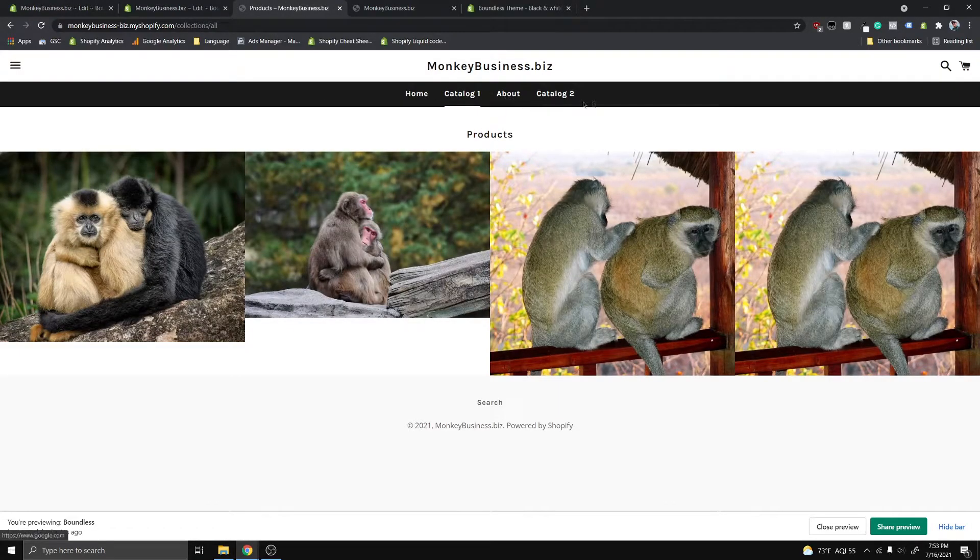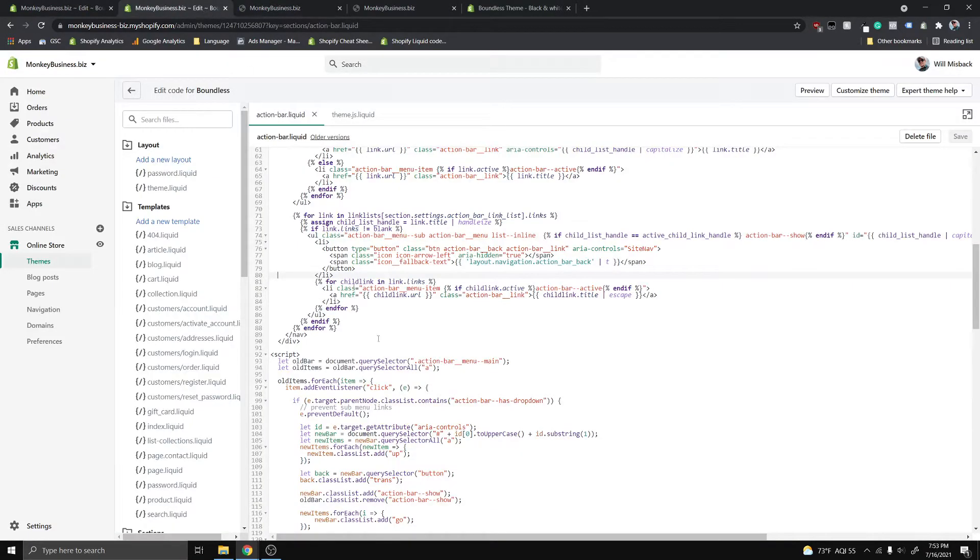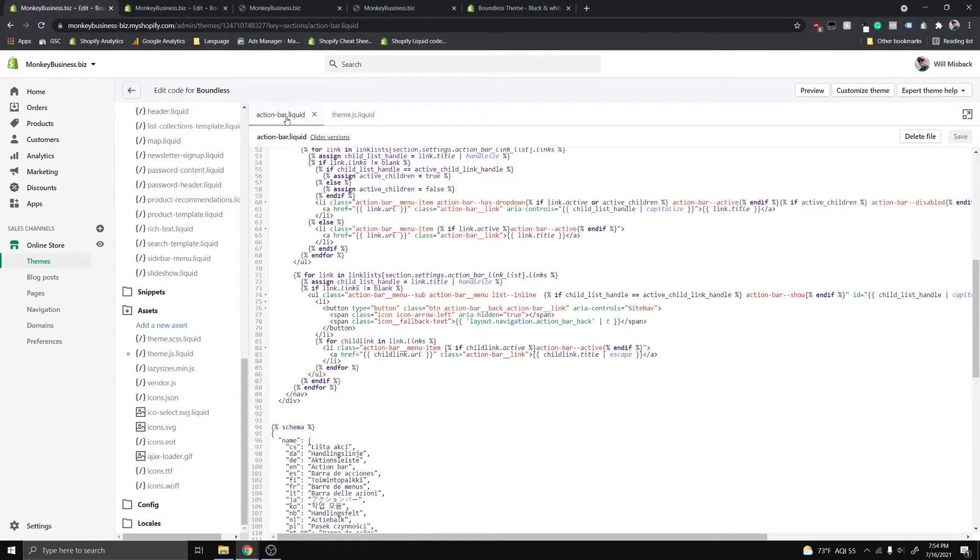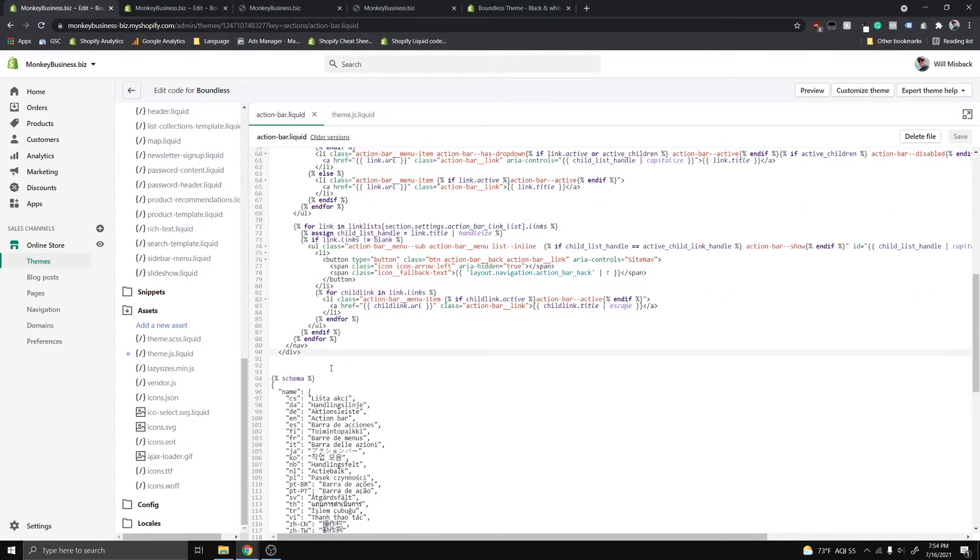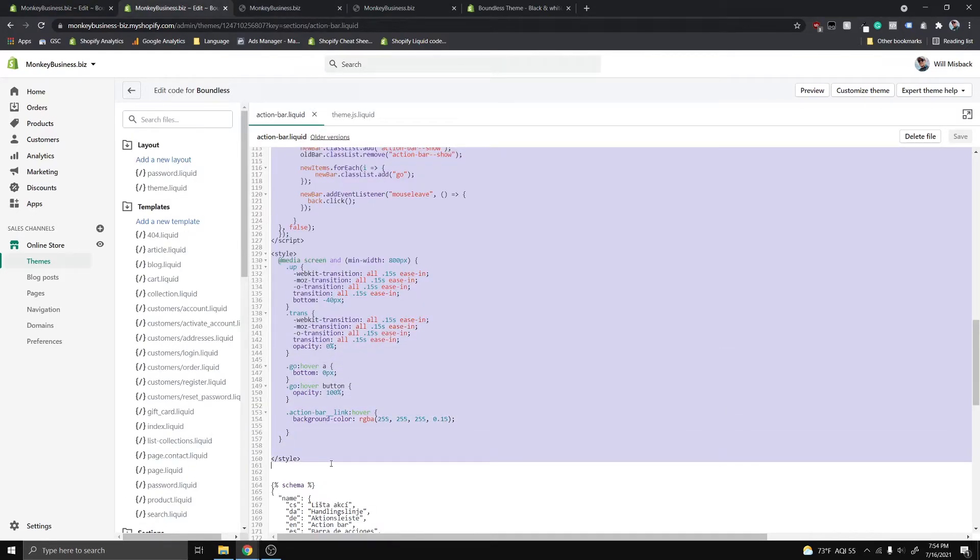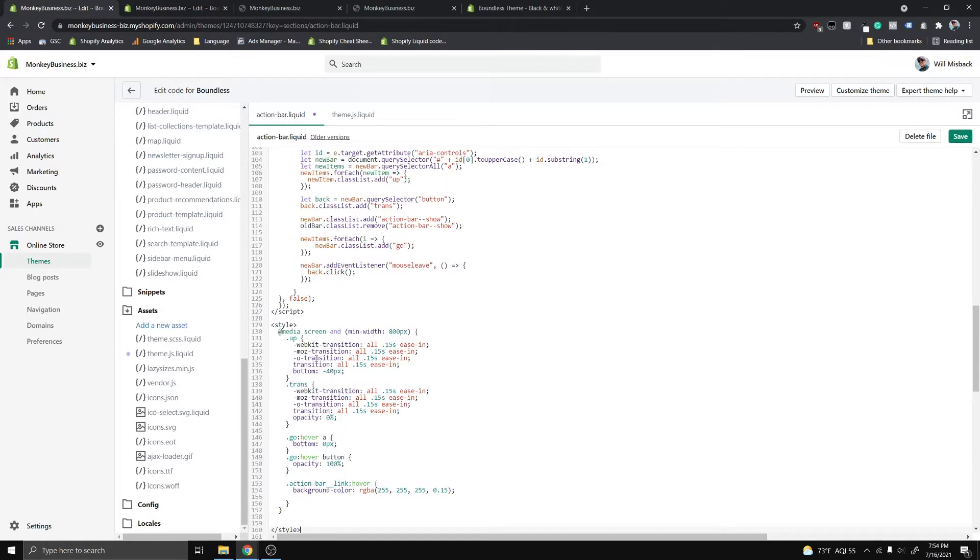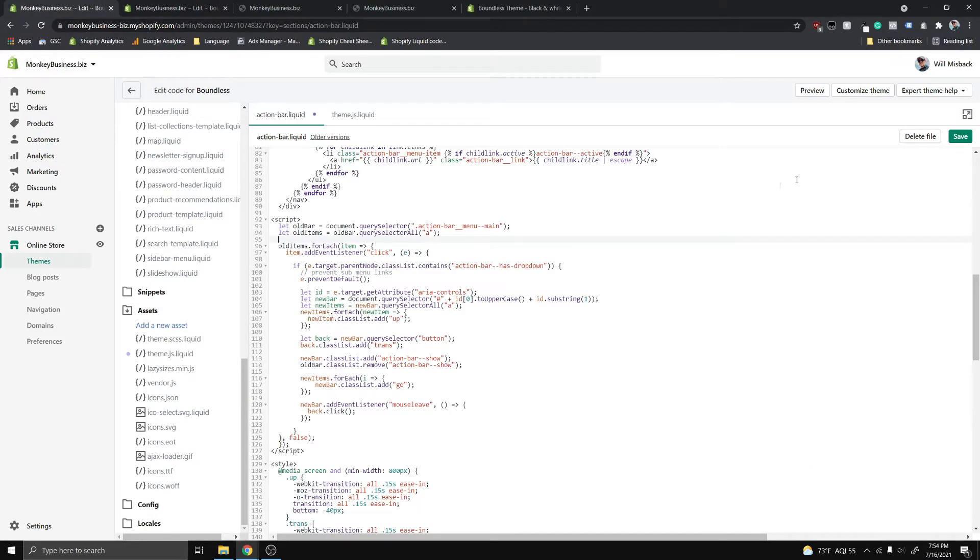I already have a function that's going to handle that instead that you can just copy into the action-bar.liquid folder or file. So we're going to navigate back to this action-bar.liquid file here. You guys are just going to copy paste all the code that I have in the description, you want to get the script tag and the style tag. And you're just going to copy paste them here, so once you've done that just go ahead and click save.